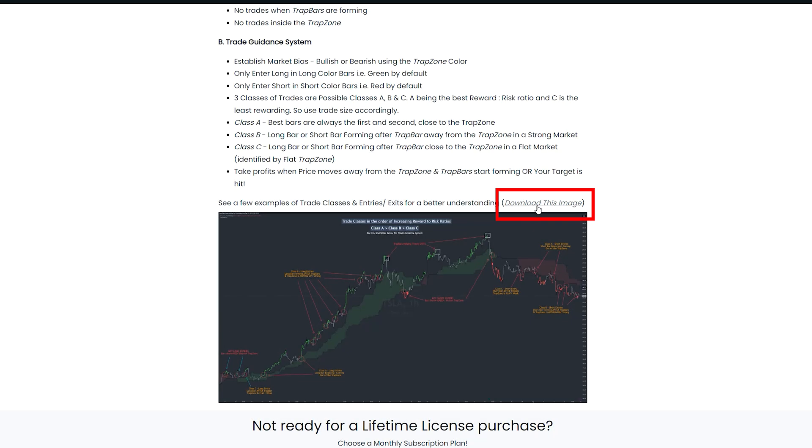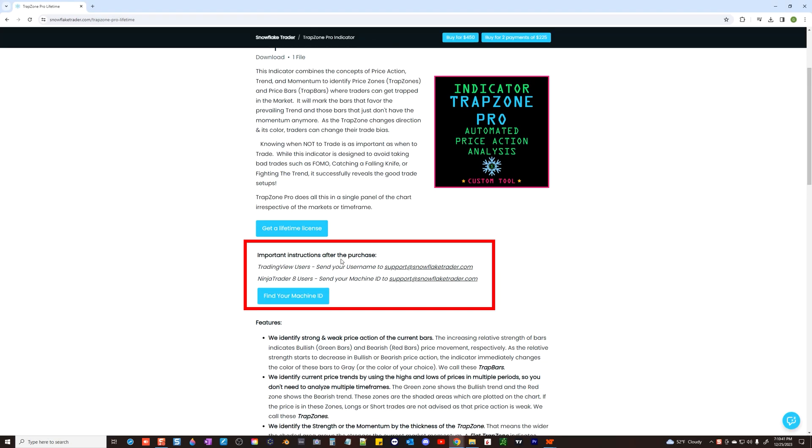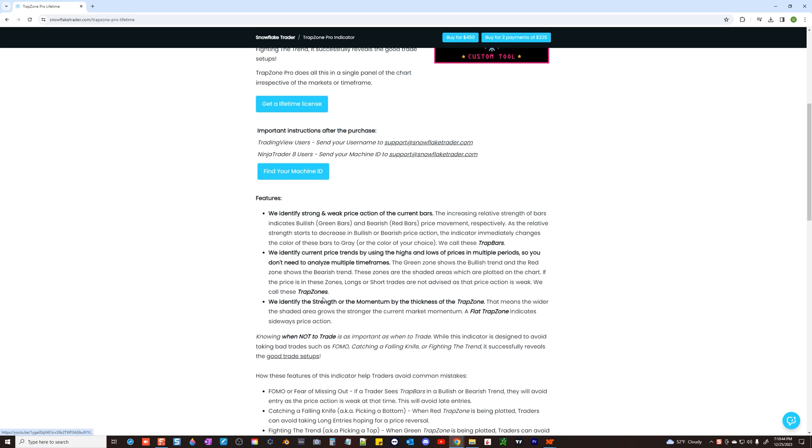You can also download this reference chart image which will show you all possible types of trades that you can take with this indicator. If you have any questions about the installation or how to use this indicator, please email us at support at snowflake trader.com.